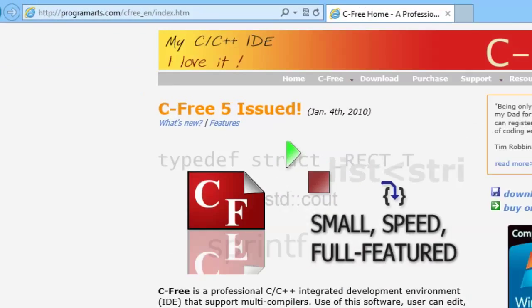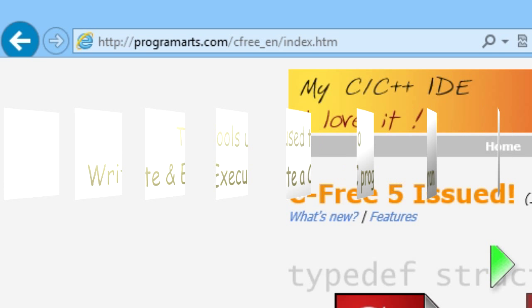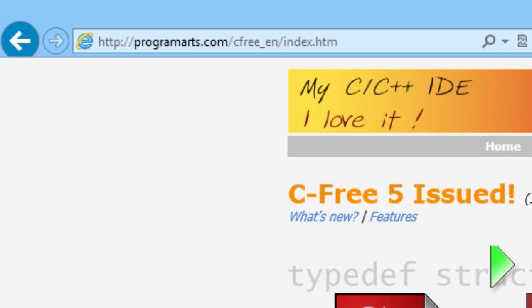We assume that you have access to a computer with C Compiler in it. For this tutorial, I will be using C Free IDE. C Free is a professional C and C++ integrated development environment that supports multi-compilers. With this software, user can edit, build, run and debug programs freely.